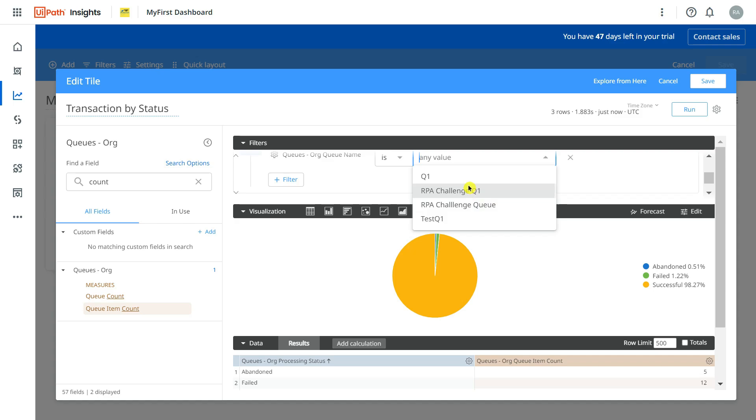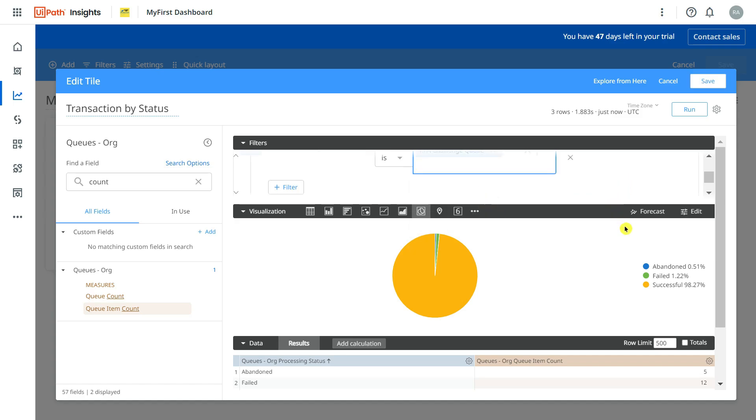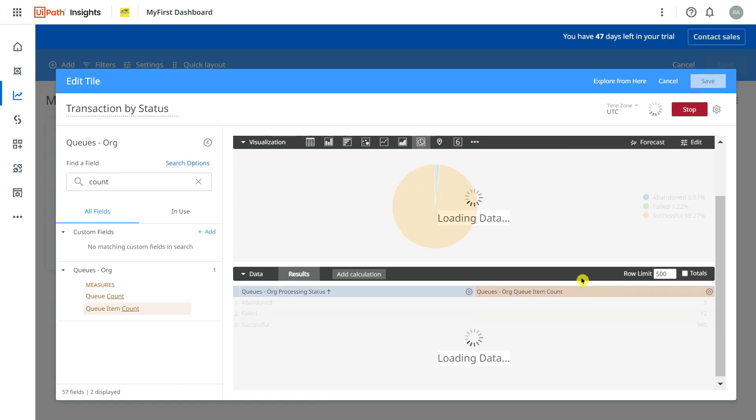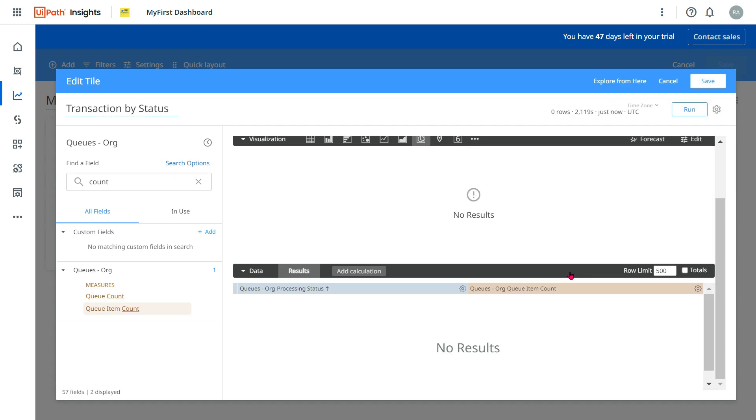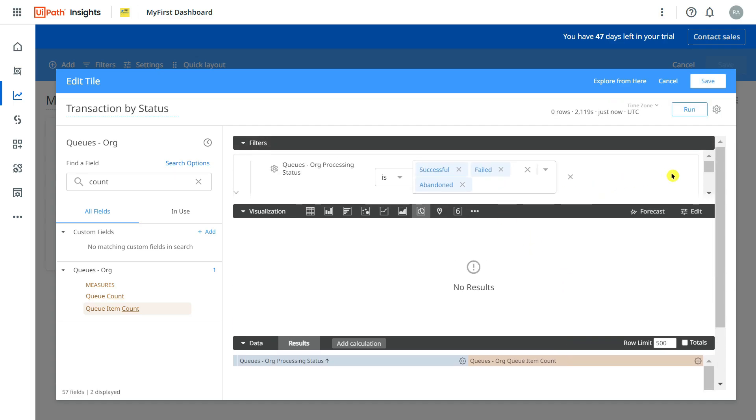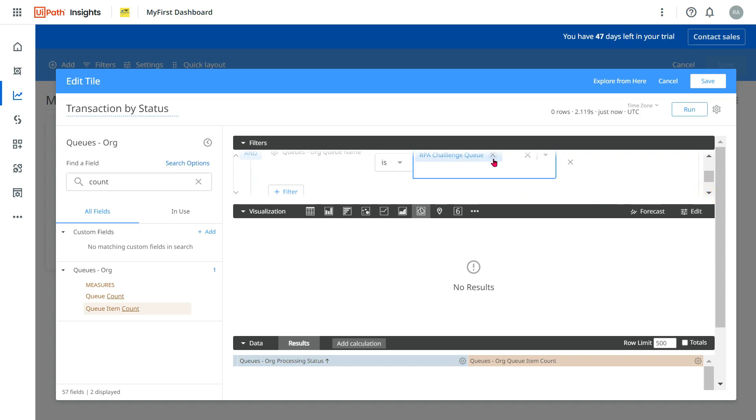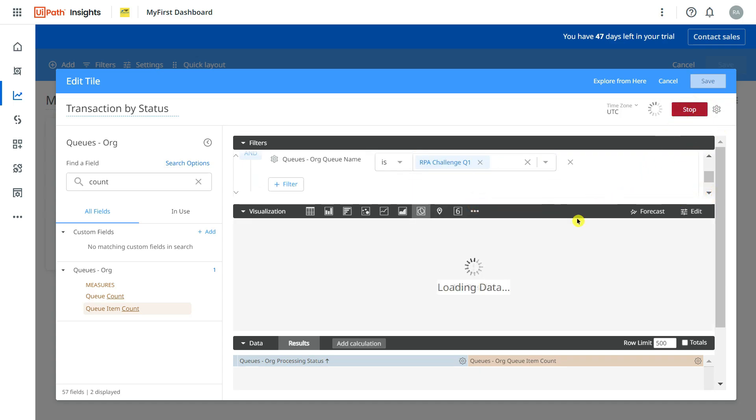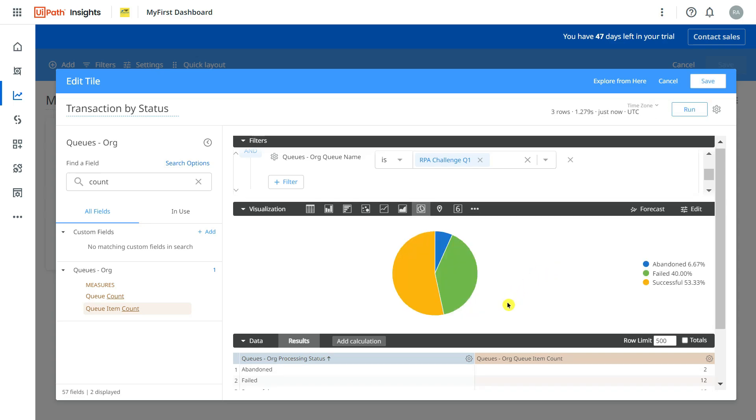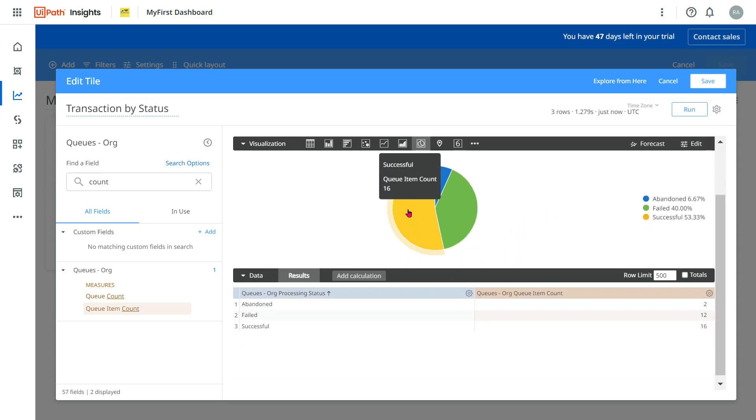Click on this. Let's say I am interested this pie graph for a very specific queue, so click on this and I am going to select RPA Challenge Queue. Hopefully this is the one, let me run it. Okay there is no data in that queue. I think the name was RPA Challenge Q1.